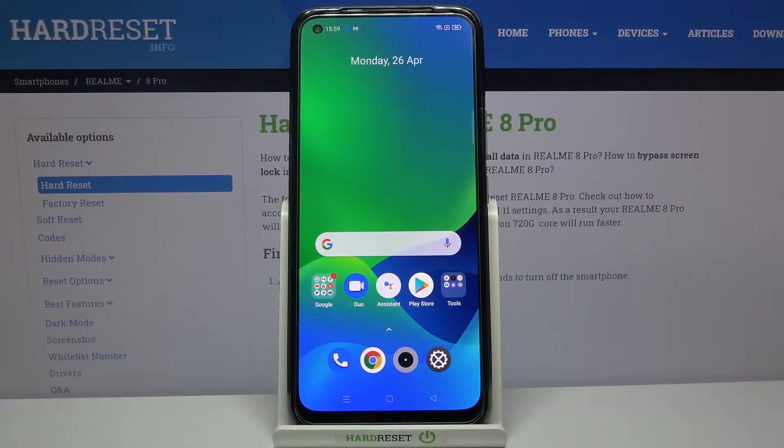Welcome. In front of me I have Realme 8 Pro, and today I'll show you how you can check the number of apps that you have opened each day.